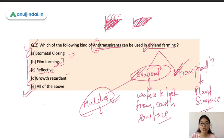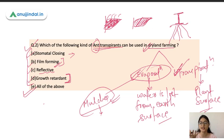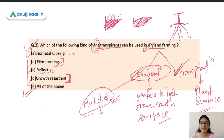The fourth type is growth retardant. With a growth retardant, what happens is the shoot growth is reduced a little — the plant does not grow taller — and instead root growth is increased. So all these methods can be used as antitranspirants.